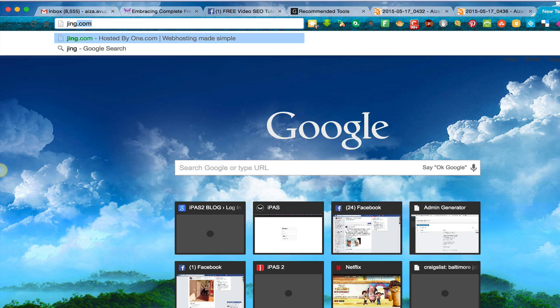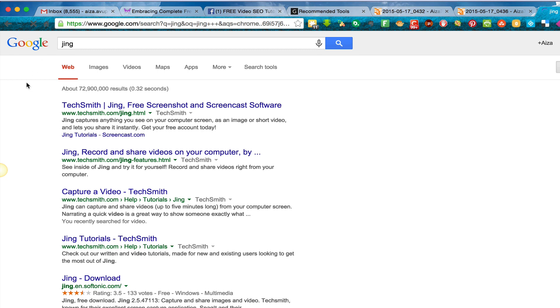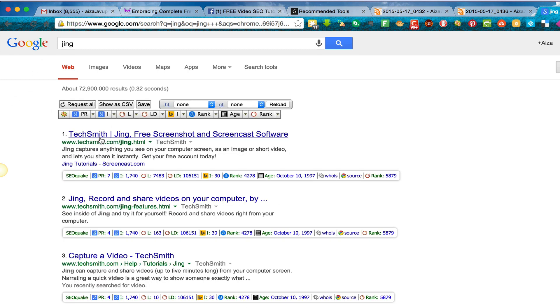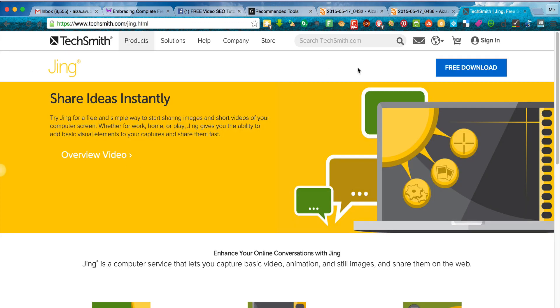Go ahead to download Jing, just type in Jing and this right here it's from TechSmith, and then you click here where it says free download and that is it. I hope this helps, bye.